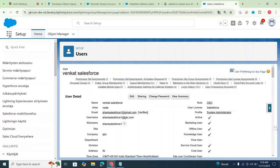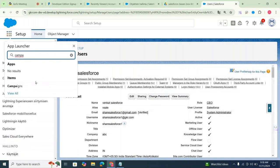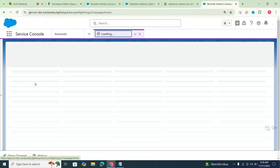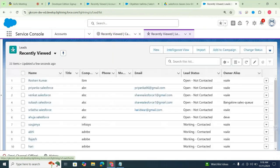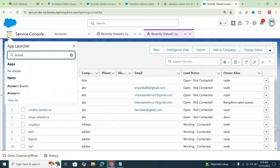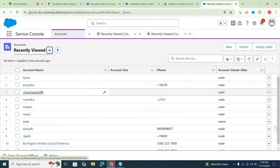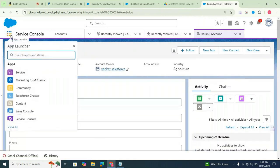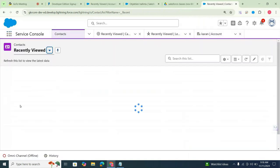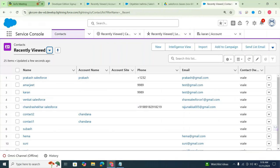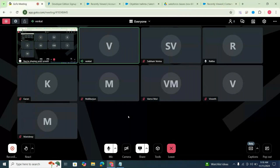Tomorrow I'll start with the practical part — what is a campaign, how to create campaigns, what is an account. The full flow: campaign to lead, lead conversion to account, contact, and opportunity. I'll show you how to convert lead information into account, contact, and opportunity details. Everything will be shown practically tomorrow. Thank you everyone for joining today's class — see you tomorrow.